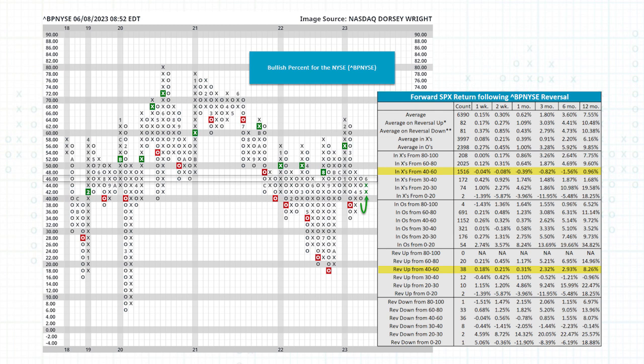If you look at forward returns when you get these reversals on indicators in this midfield position—Miles put this huge chart book project together showing all the returns. A lot of the thrust and juice is when you come out of that low field position. So if you reverse up from south of 30, less than 30 percent of stocks on buy signals reverses up from there, typically really good for returns. Reversing up in midfield, it's not bad, you want to see it going up, but the magnitude is not as great. You're catching that middle ground.